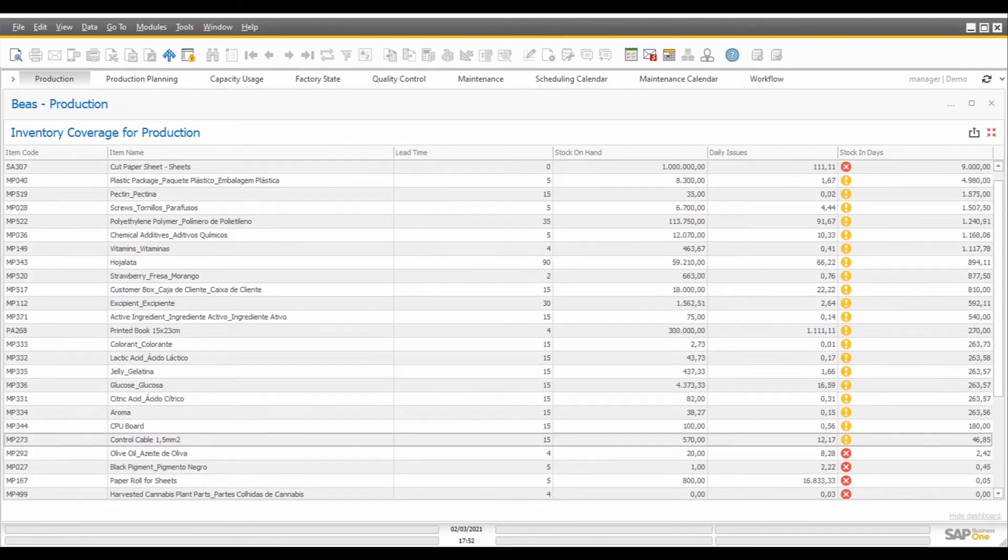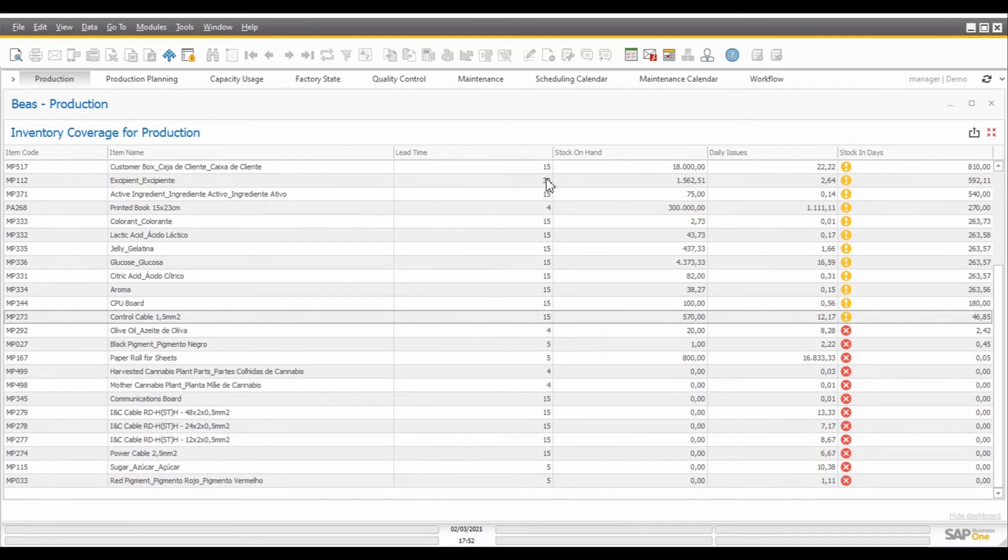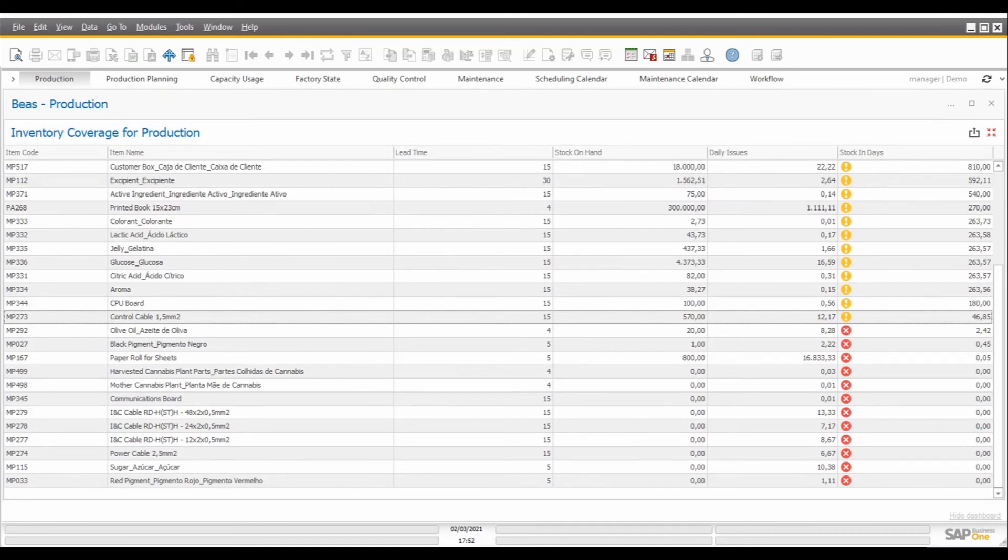Now, when we see a yellow icon on this report, this means that the stock that we have on hand corresponds to more than double the lead time we have for each one of the components. In the situations in which the stock is greater than the lead time and lesser than double the lead time, we are going to see a green icon. Those rules can be changed by editing and customizing this dashboard if you want to apply different indicators to the stock levels.